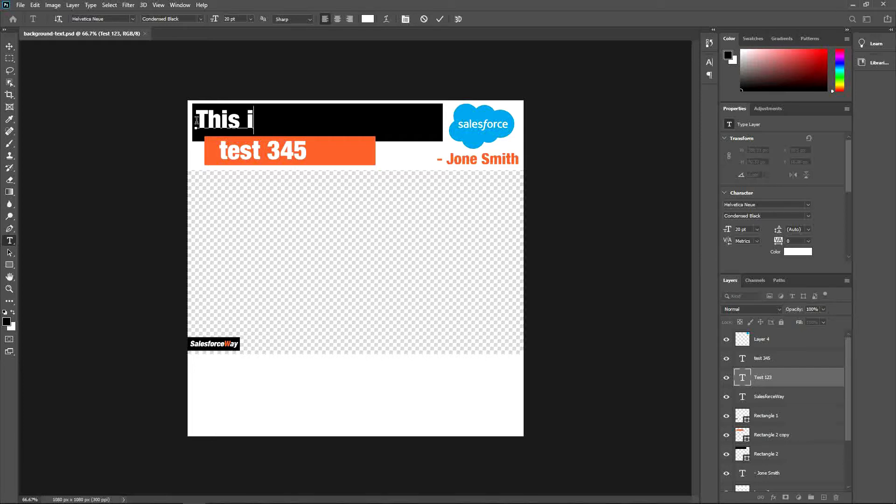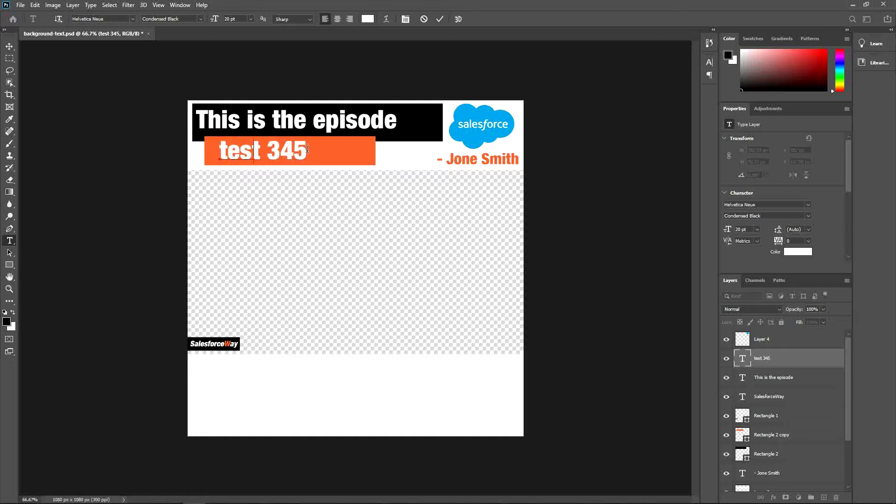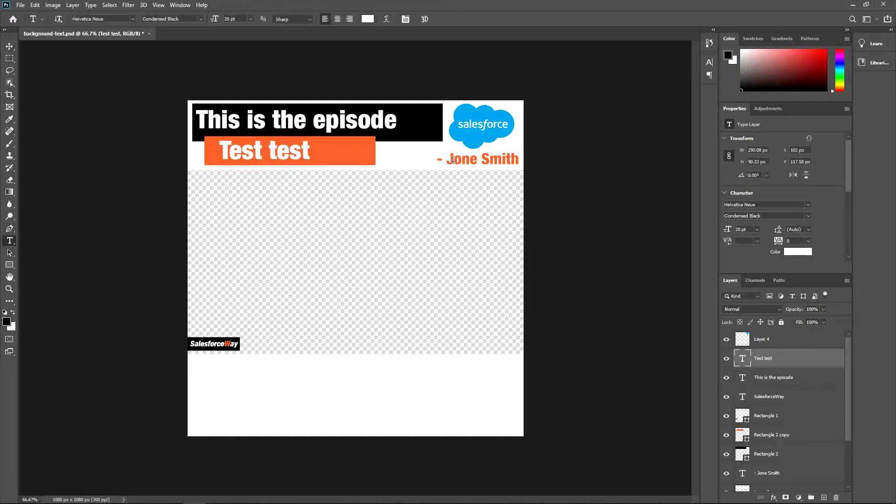And this is the episode. And I don't know, maybe you need two lines of text. Test the text. And change, of course, also change the name of the guest.